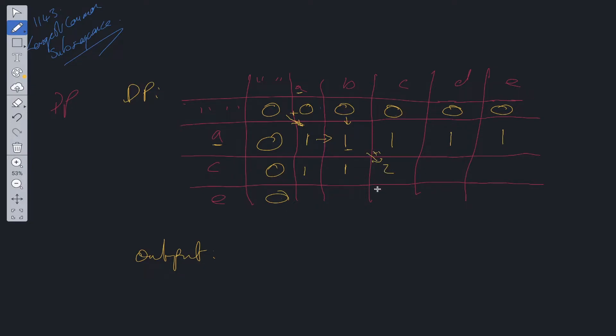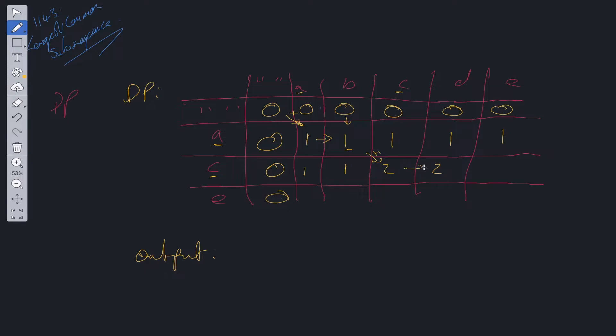So this is going to be 2 now, because we have 2 matches. We have the first match here, which is a and a, and we have the second match, which is c and c. Is c equal to d? No. So we take the maximum between this and this. Is c equal to e? No. So we add 2 into there as well.